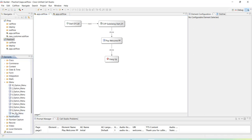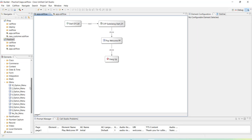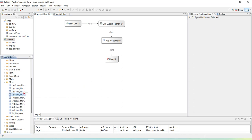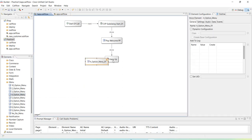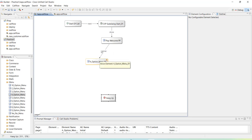There is an element called 'menu' and in the menu we can have two, three, or however many options we want. In this case I want to collect four options — new customer, savings account, current account, or credit card. So I'm going to use the menu with four options and place it here, then connect 'play welcome' to point to this element.